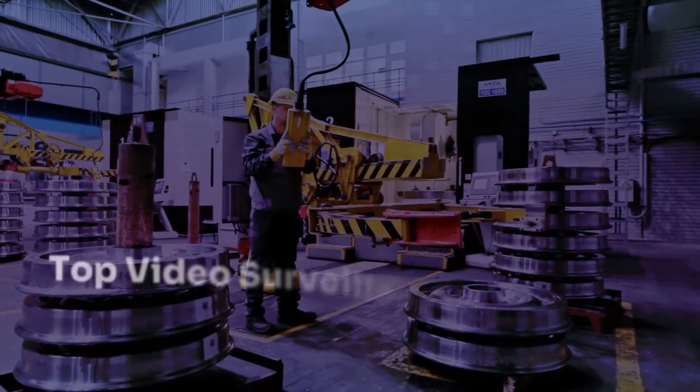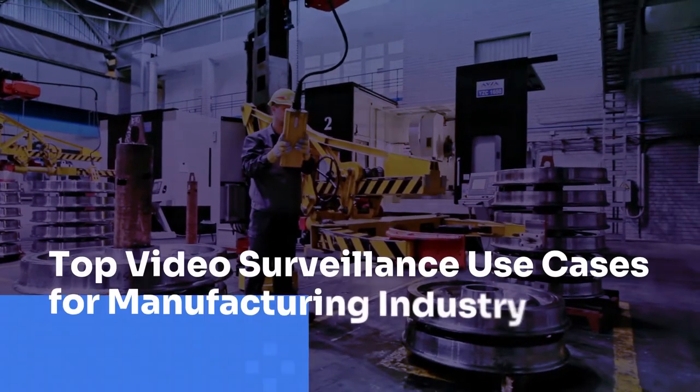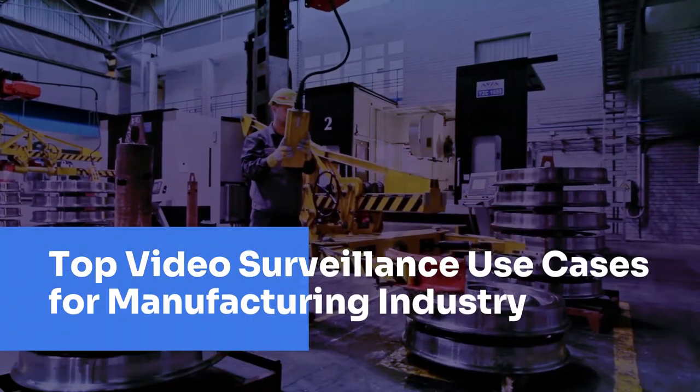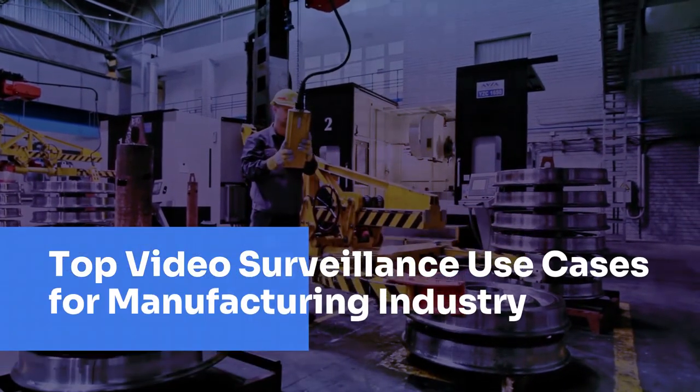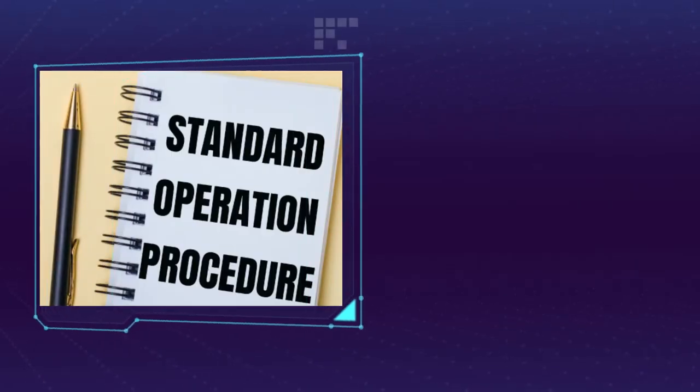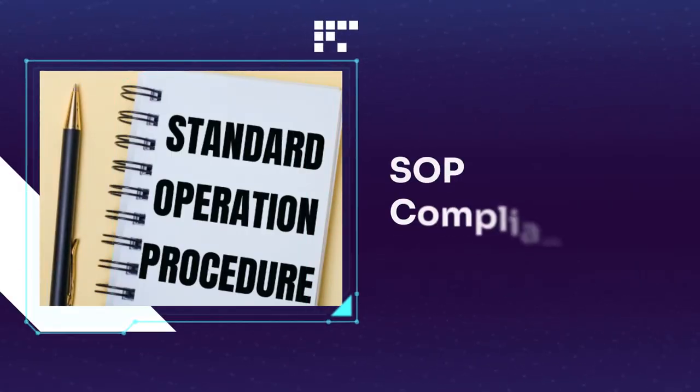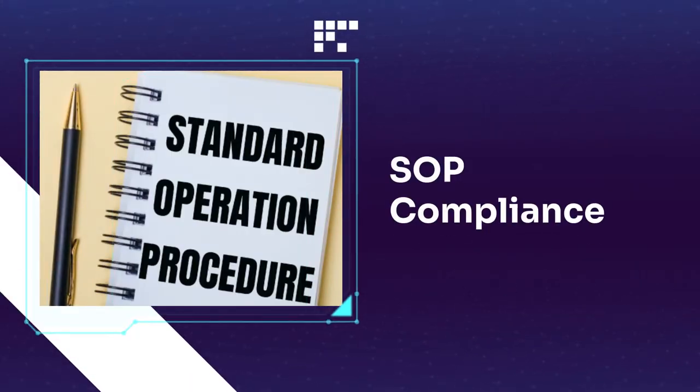Let's explore how video surveillance can help in manufacturing. Track and ensure standard operating procedures are followed across the workplace.